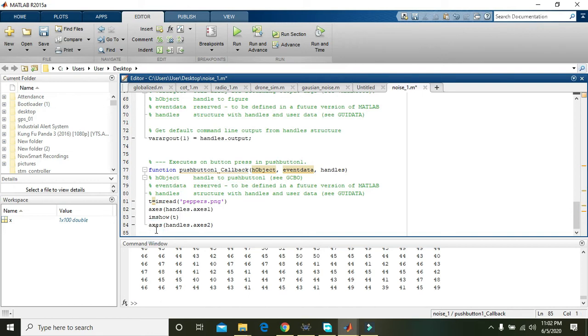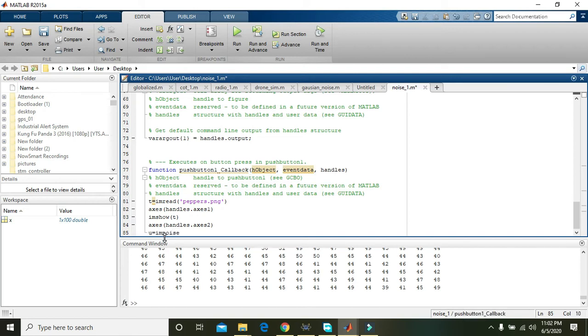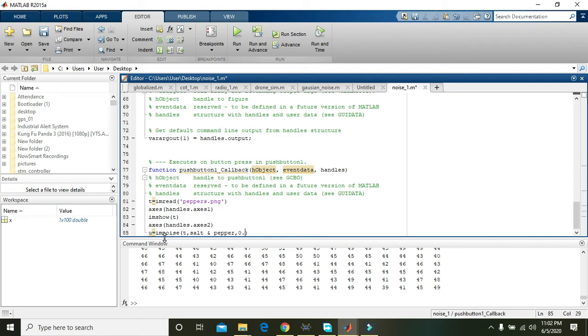Now what we will do next, we will add noise within the image. So you can add like u is equal to imnoise, t comma salt and pepper comma 0.02. Salt and pepper must be within these commas.